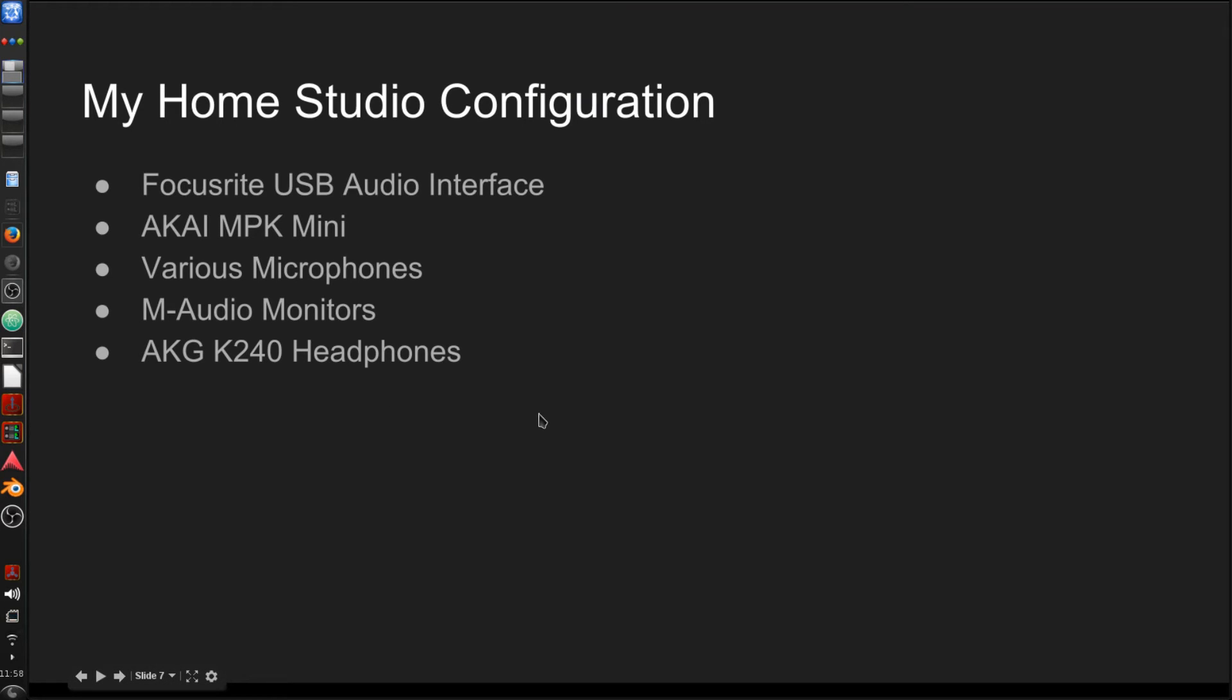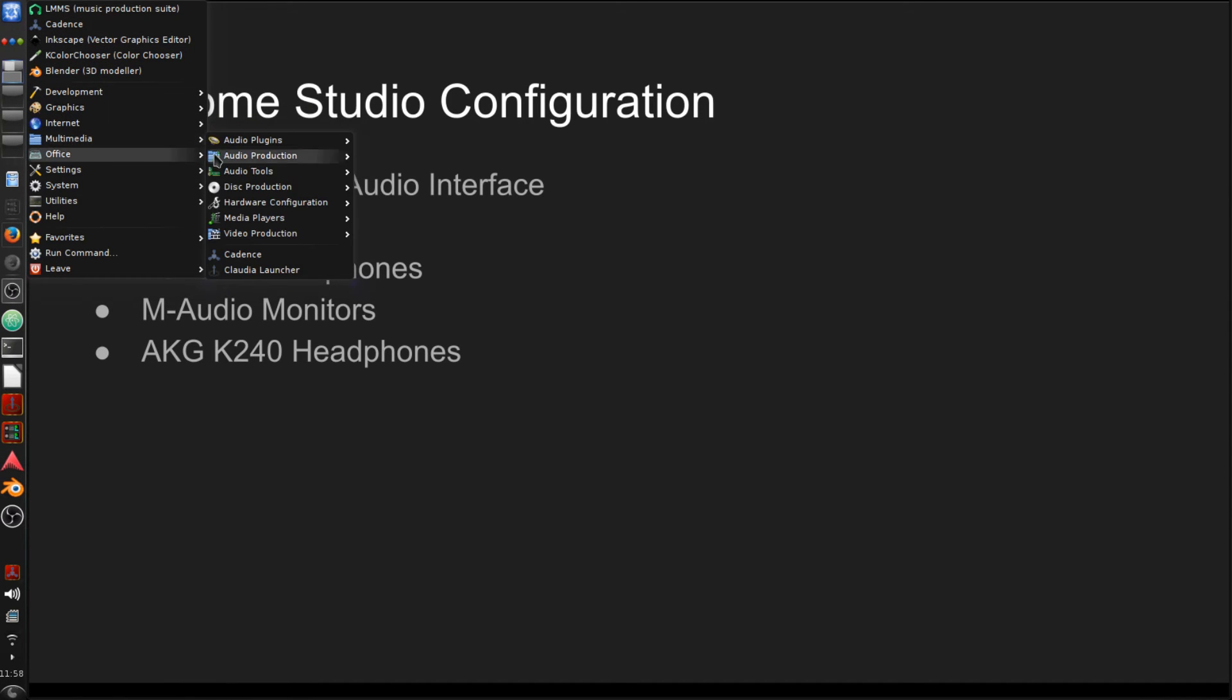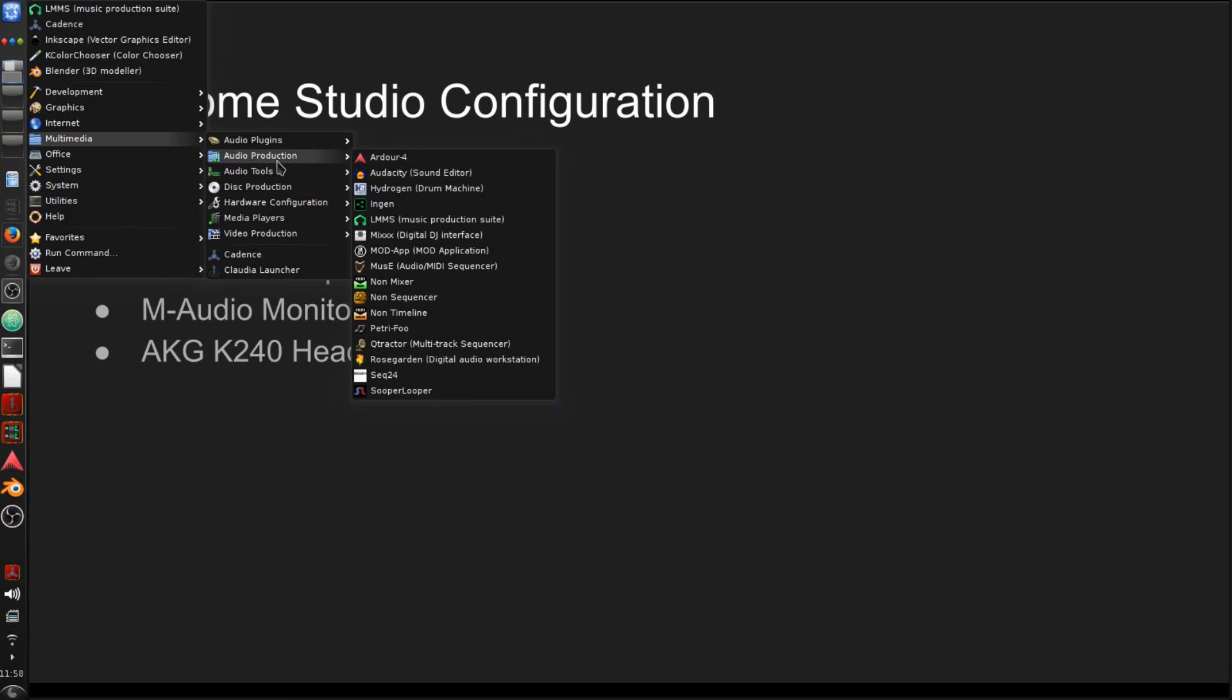So let's talk a little bit about Ardour and some of the different things that I use along with Ardour. So to start Ardour, you go to the menu here, you can go into Multimedia, and you'll notice it's listed under Audio Production.